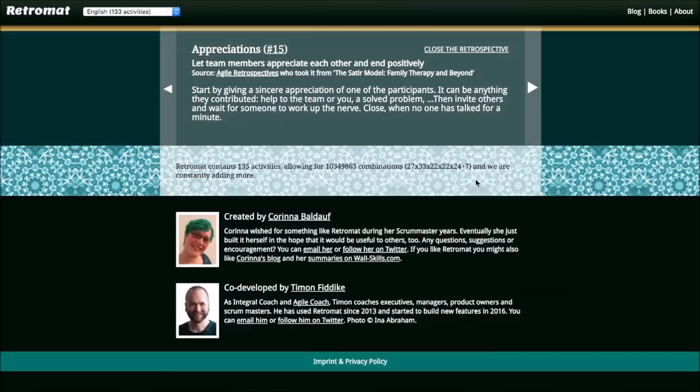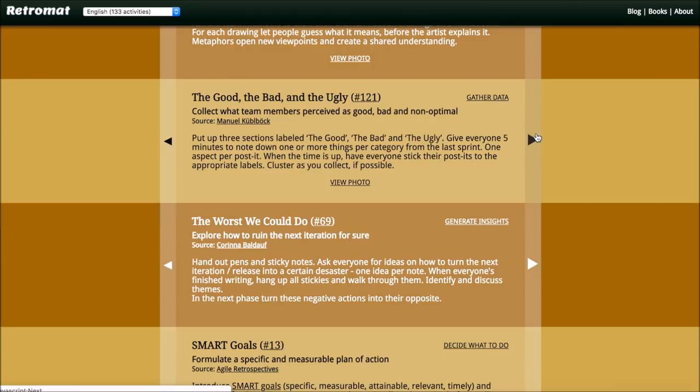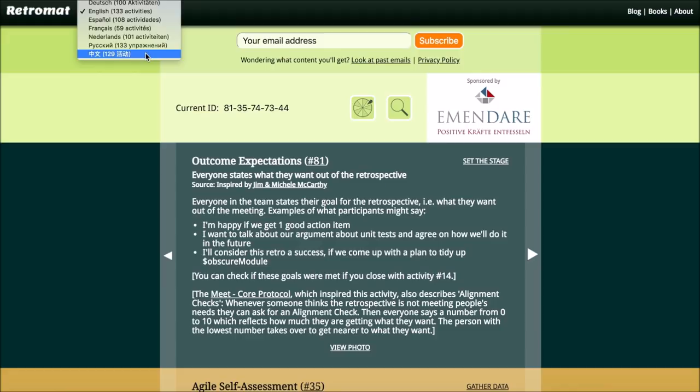It's available in different languages. So if you're not so familiar with English, there's also activities in German, in Spanish I think and in French and more languages even.